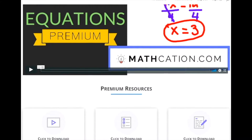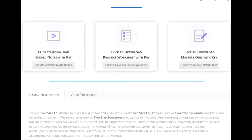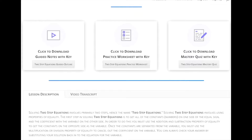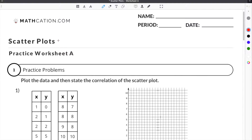Get the worksheet used in this lesson, as well as hundreds of others, at mathcation.com. In this video, we're going to show you how to create a scatter plot and state the correlation of that scatter plot by using our practice worksheet.